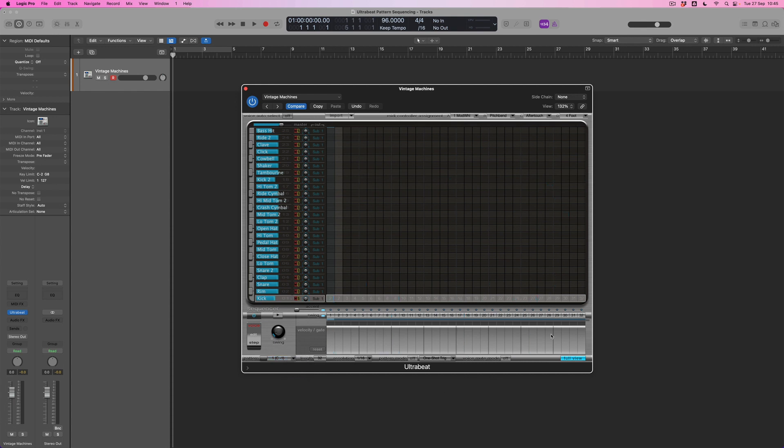Let's suppose what I want to do is start from scratch, but with a 16 note pattern rather than 32. Again, what I can do is just grab this little end point and bring it back, so I'm only looking at 16 steps.